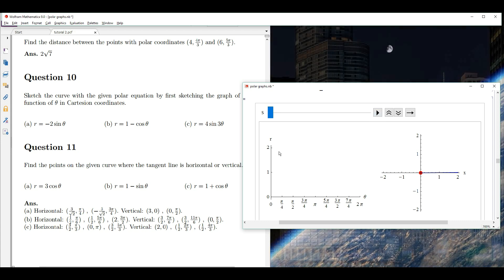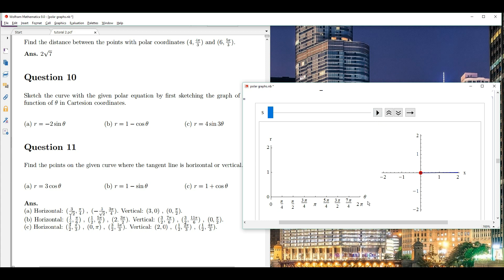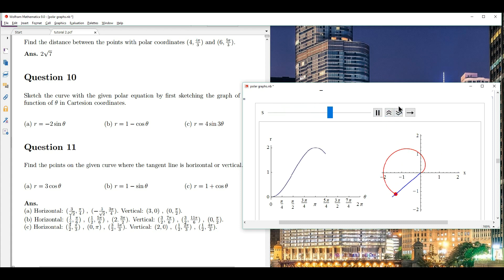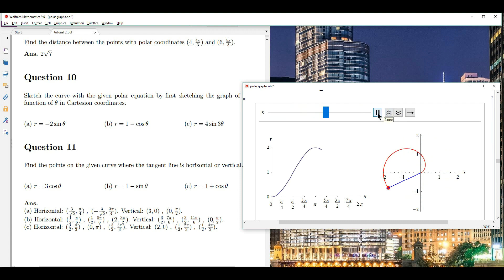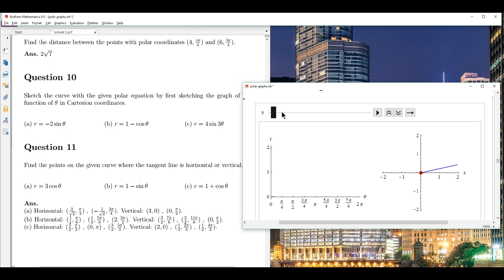On the left side is a plot of r versus theta. On the right hand side is the polar curve itself. Let me play. This may be going a bit too fast, but let me try to explain what is going on here.